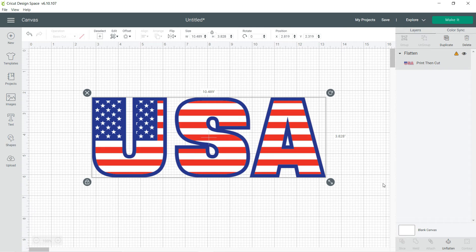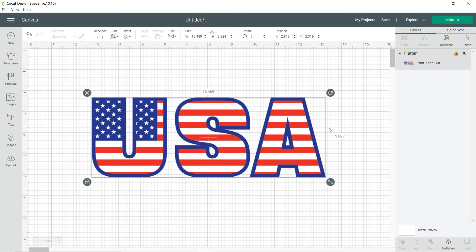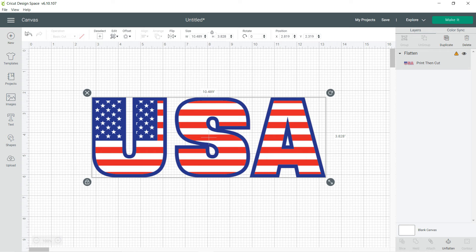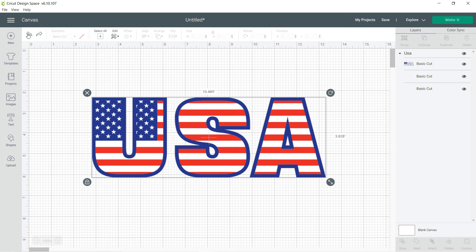it'd be a flatten, then it will go automatically into a print and cut. So it'll print exactly like this and then it will cut it out so you can place it on whatever you're placing it on. I can go undo.